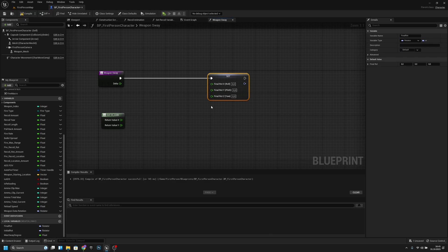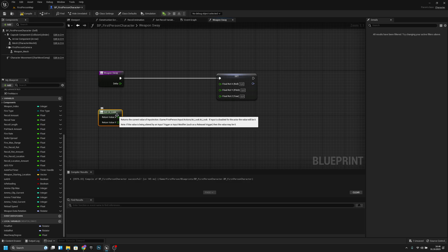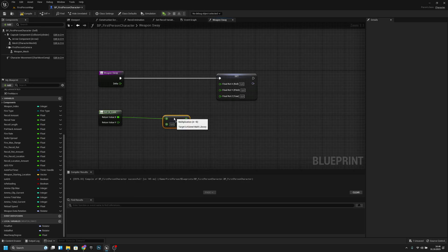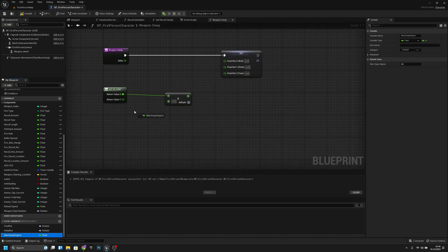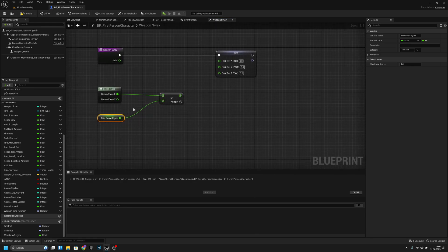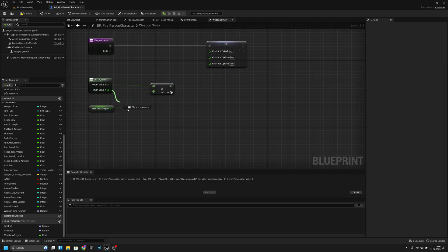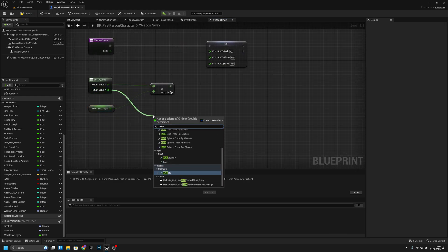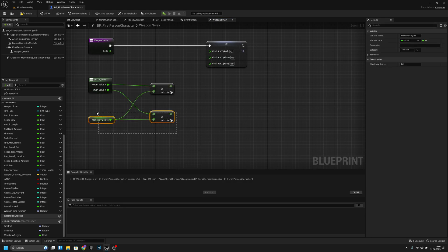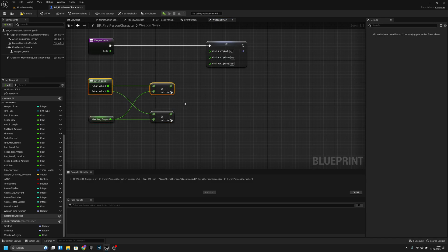Let's compile and save. Now we have to set 'final_rot' and split it. We have to get the X value and multiply it with the max sway degree, then we also have to multiply the Z with the max sway degree like this.